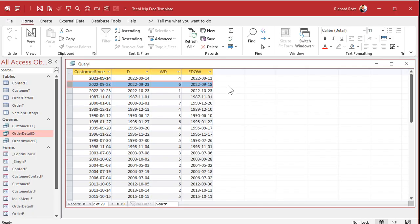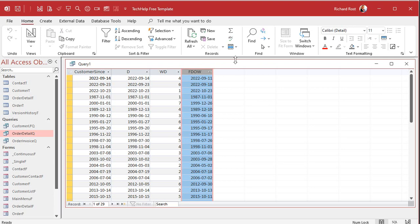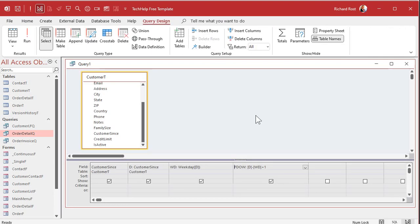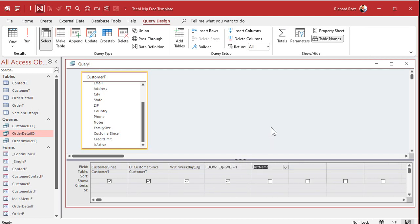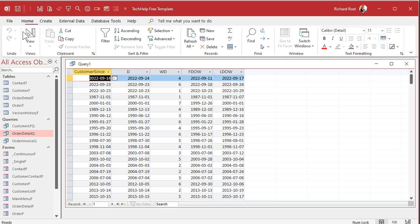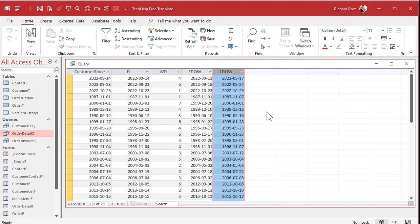Now that you know how to do this, the last day of the week is very simple — just add six to the first day of the week. So I'll come into design view again, and the last day of the week is going to be the first day of the week plus six. That's it — run it. There you go, there's the last day of that week, in case you need to put up a week ending date, for example.